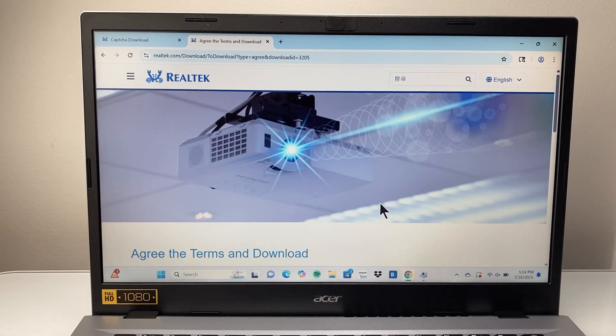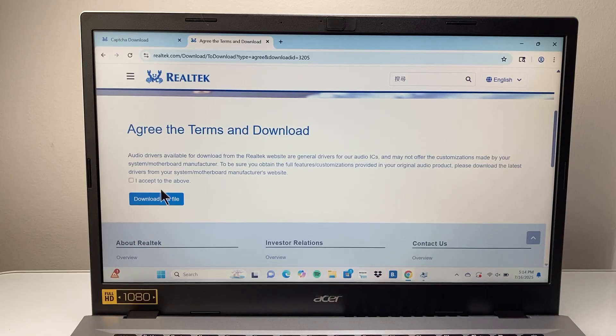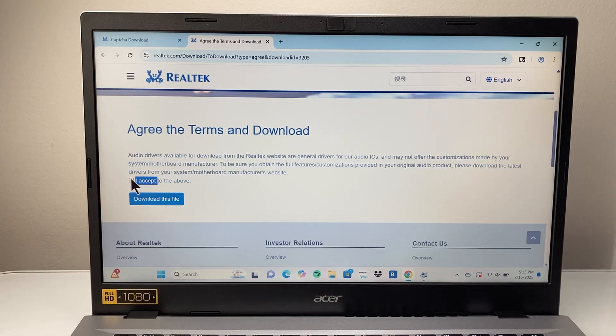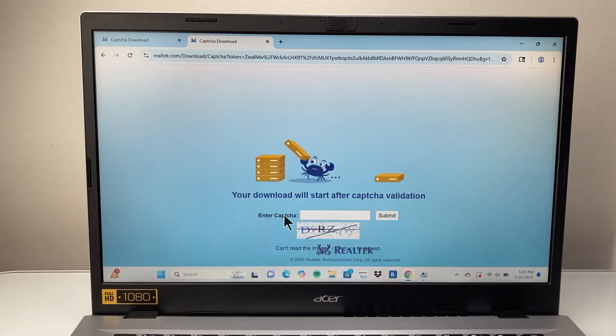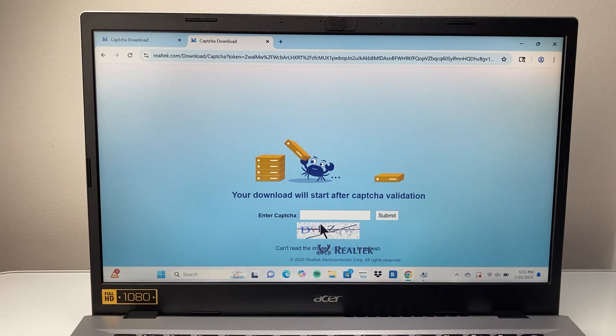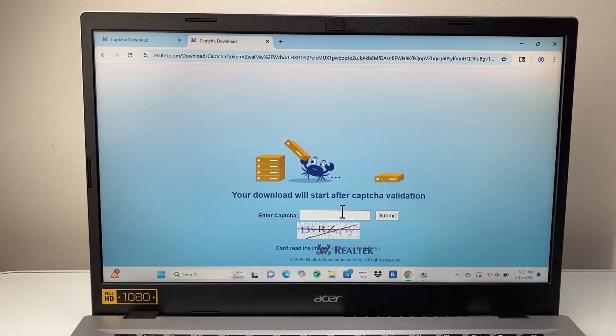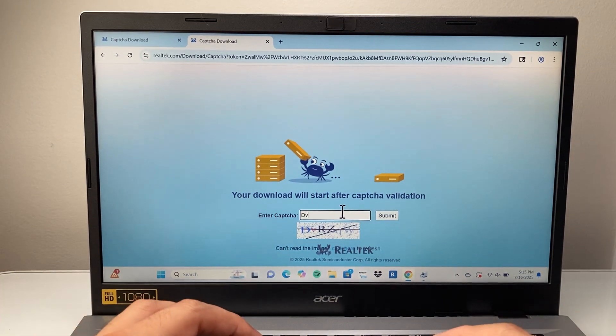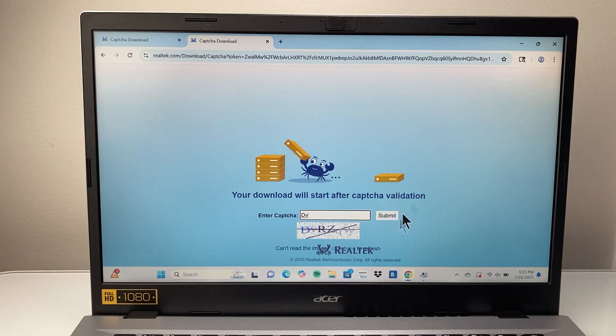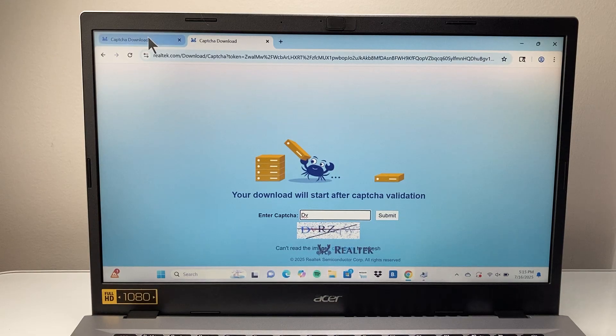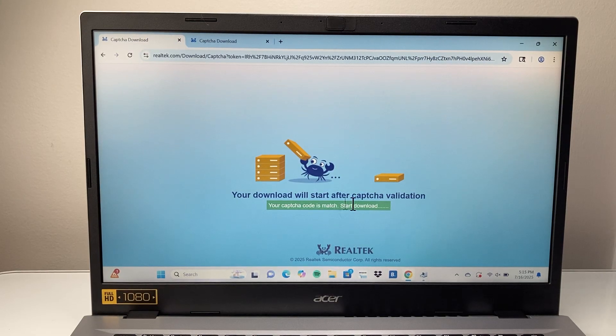You're going to go ahead and agree to the Terms and Condition and then click on Download File and then put the CAPTCHA in to begin the download. So as you can see here, we'll go ahead and type that in and hit Download. What will happen is after you do that, it will begin the download process.